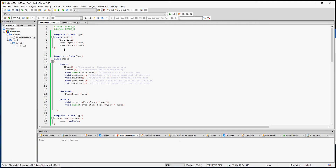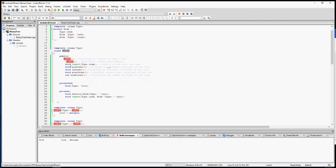This is the CS2420 class and we are continuing on with our Btree class. This time we are going to code three different traversals of the tree: a pre-order, an in-order, and a post-order traversal.